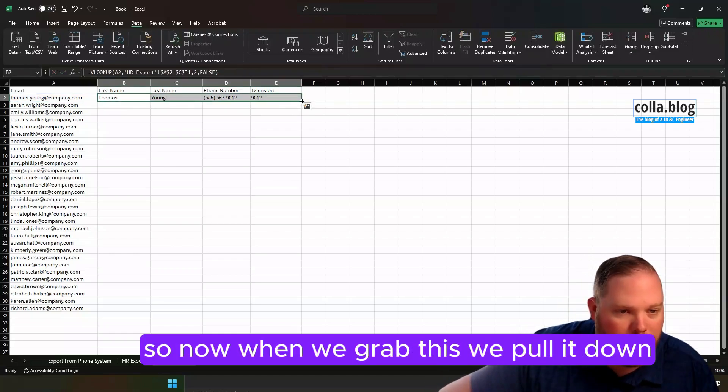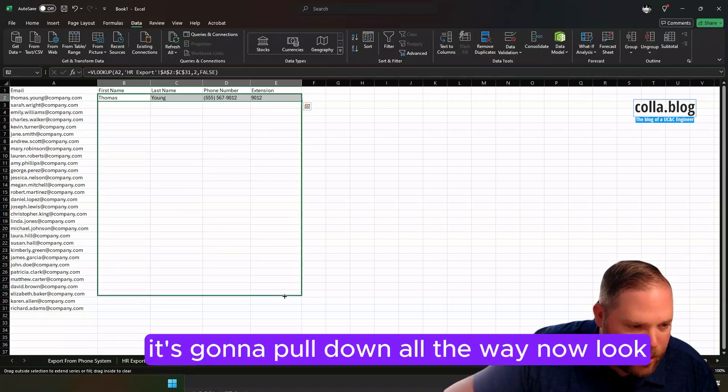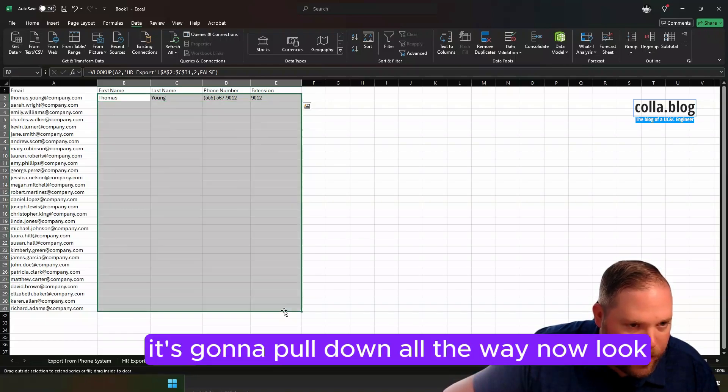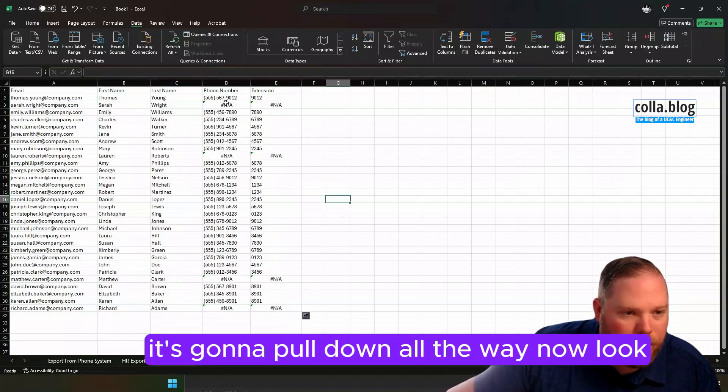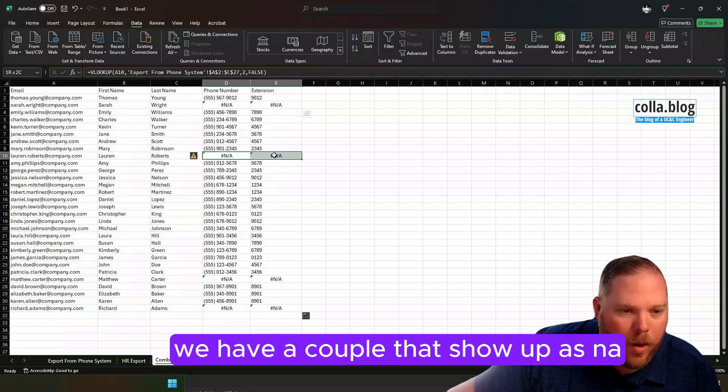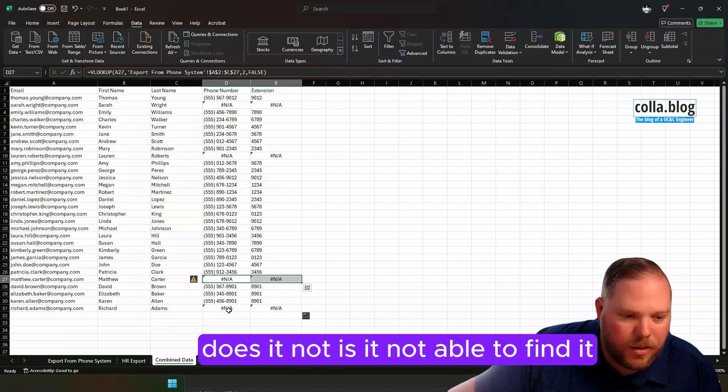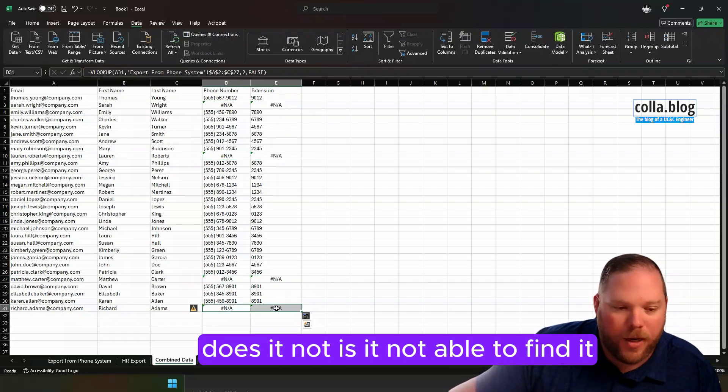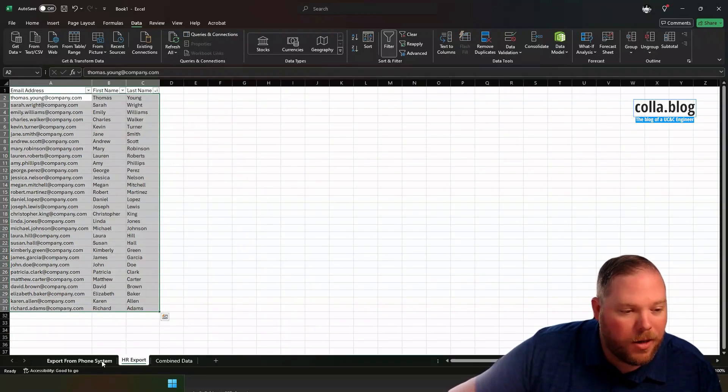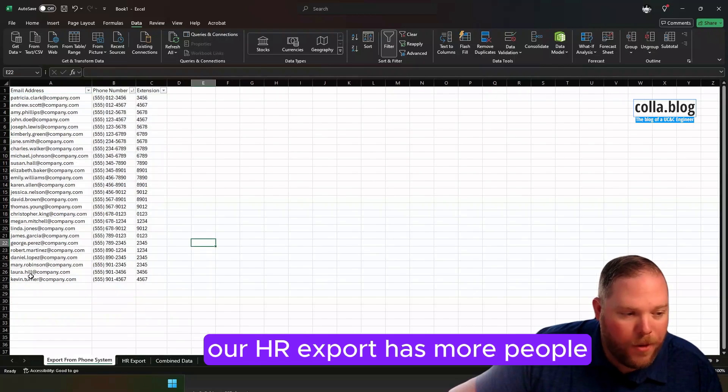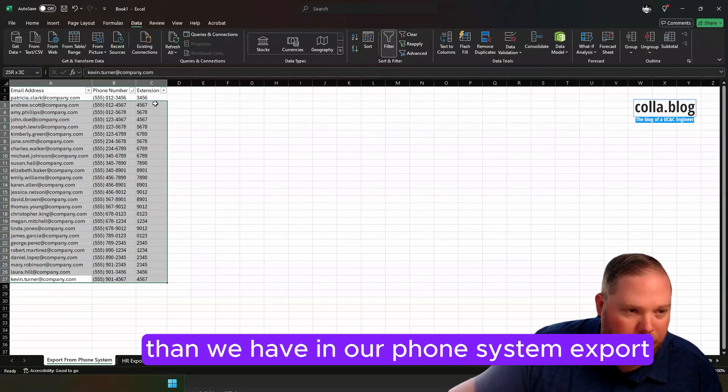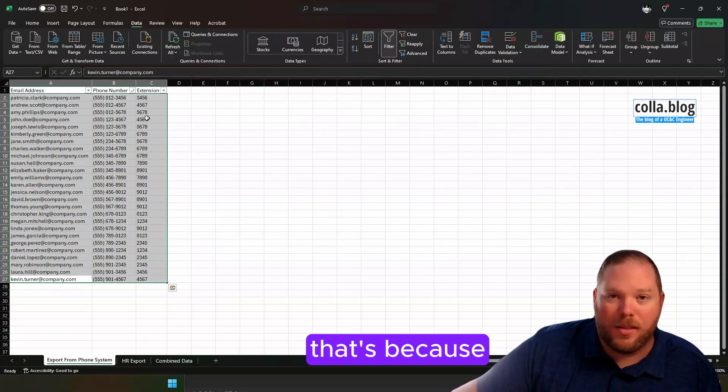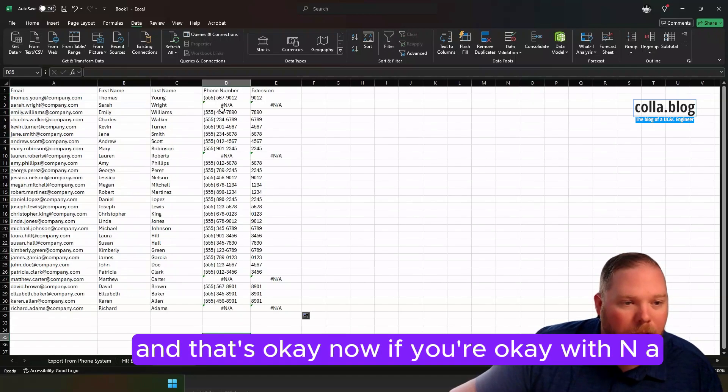So now when we grab this and we pull it down, it's going to pull down all the way. Now look, we have a couple that show up as N/A. Why do they show up as N/A? Is it not able to find it? Well, as it turns out, our HR export has more people than we have in our phone system export. That's because some people just don't have phone numbers. And that's okay.